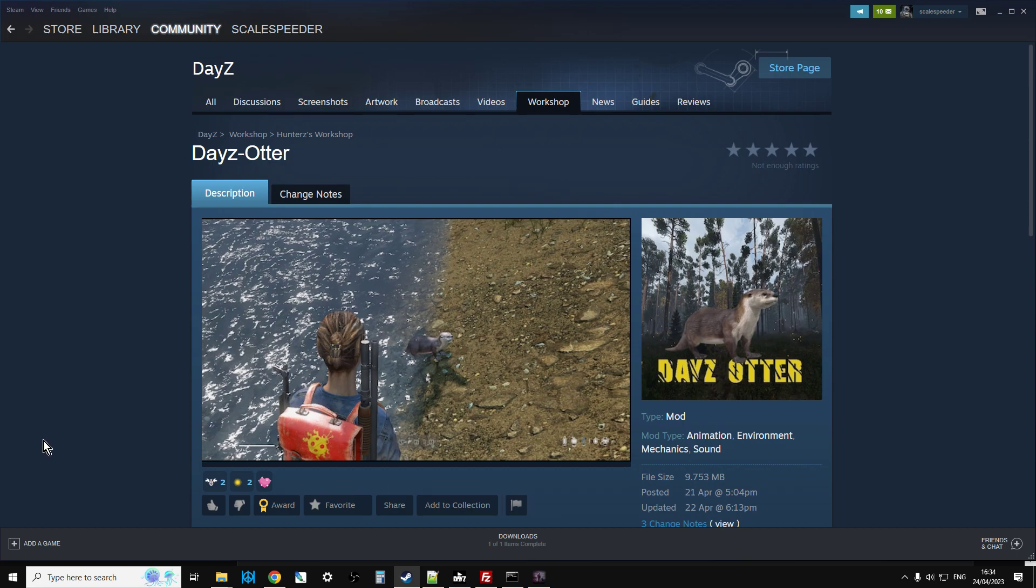Right, there we go. Thank you very much, Hunter Z, for creating these animal mods. Can't wait to put them all on one server and just enjoy them all and see how they affect the gameplay as we're moving around the map. If you've enjoyed this video, hit like, press subscribe, and of course I'll see you again soon. Thank you.